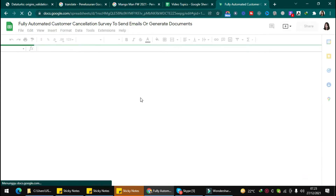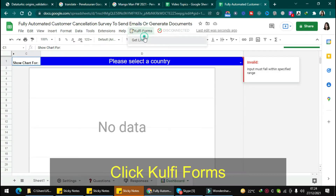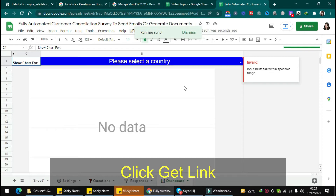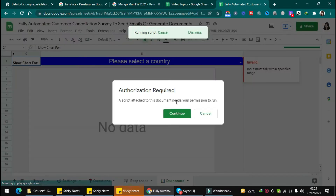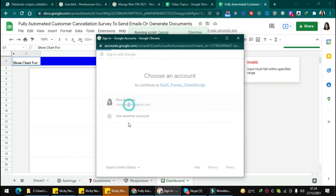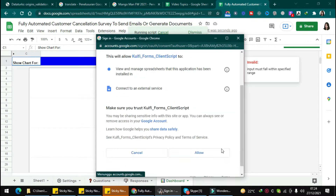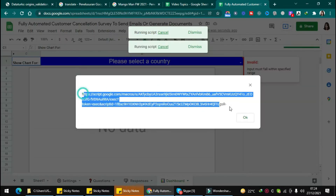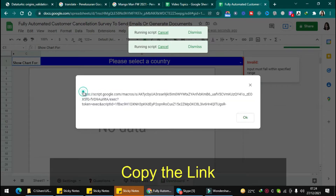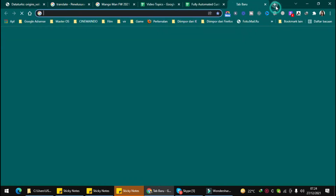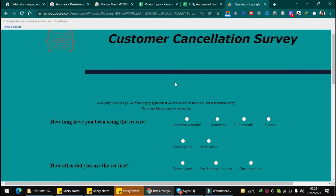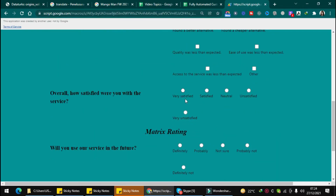Then you can refresh the page, click to get the form link, and click continue. Choose your account, click advanced, and go to the form. Just follow the step-by-step process and wait a moment — you will get a link. Copy it and paste it into your browser, and now the form is ready to use.